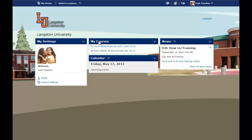In the middle of the page is My Courses, and it gives a list of all the courses that you are teaching. Below that is the calendar, and the calendar is going to list all of your upcoming events. On the right hand side is Global News for D2L, which will provide you with updates on training and news related to the D2L system.